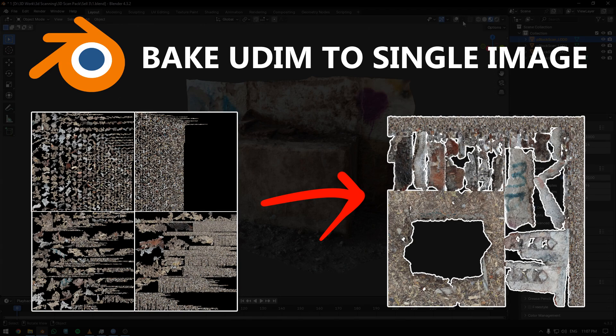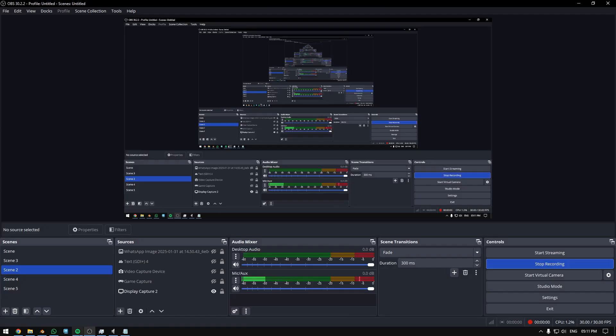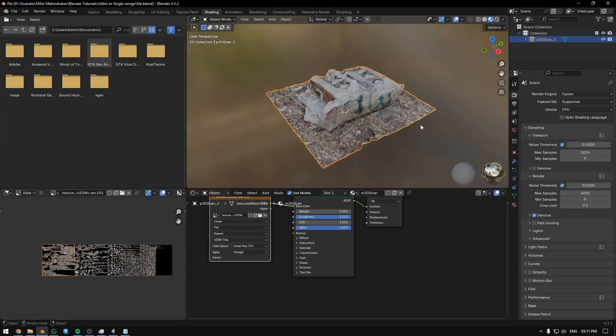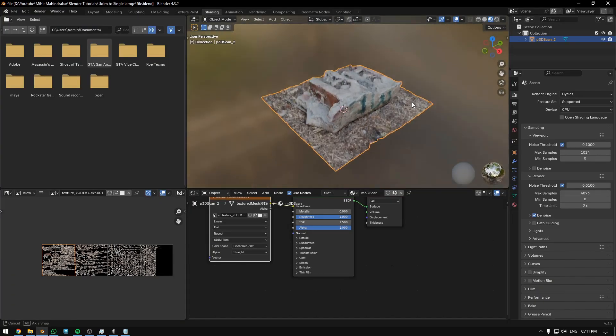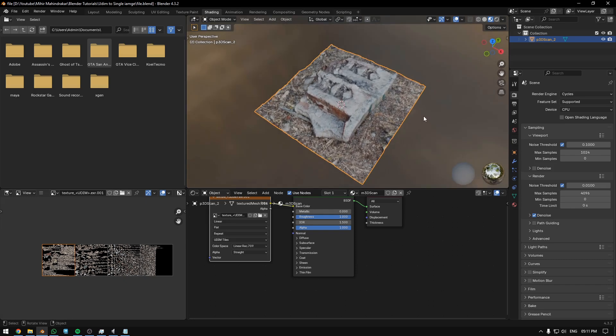Hello everyone. In this tutorial I will be showing you how you can bake multiple UDIM textures into a single image inside Blender. As you can see, this model has 4 textures and we only want a single texture because we don't need these many textures for a single small asset like this.